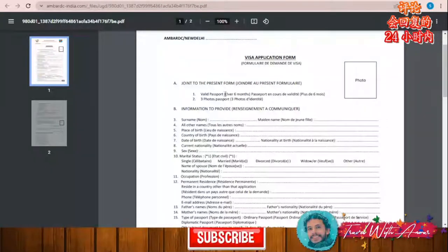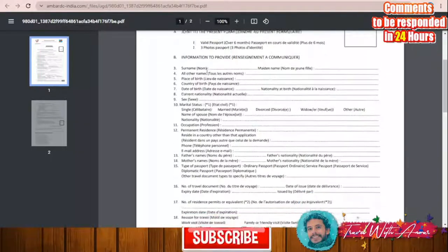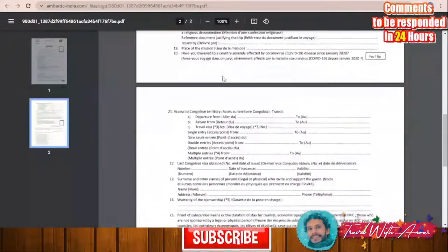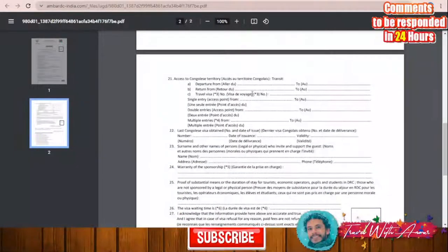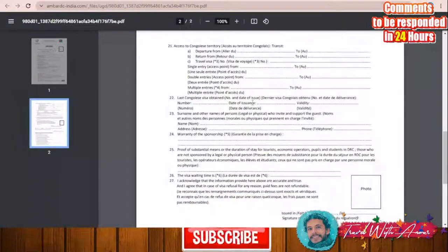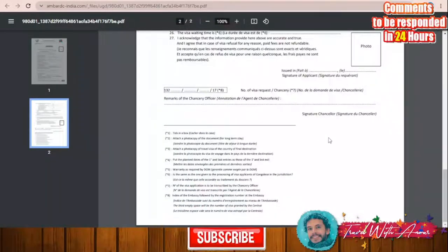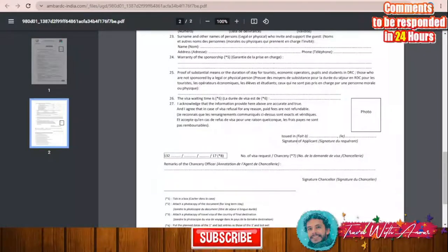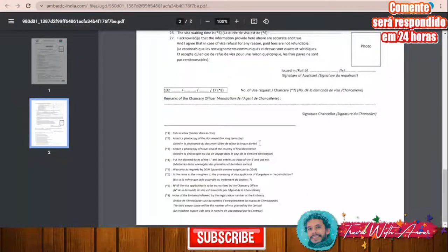If we check the visa application form together: that's where you put your photo. They give you guidelines that you need a valid passport for six months and three passport photos. The visa application form is translated in both French and English. Here you write your personal information, information about your vaccination, your passport, whether you have ever traveled to Congo or not, and all your travel history. After filling it, you write the date and sign. This part is for the consular section — you don't have to write anything in this part.